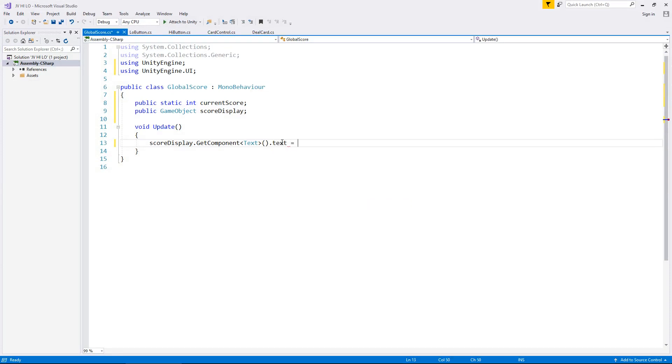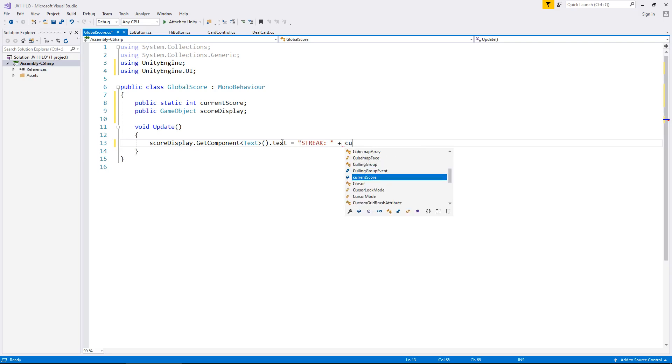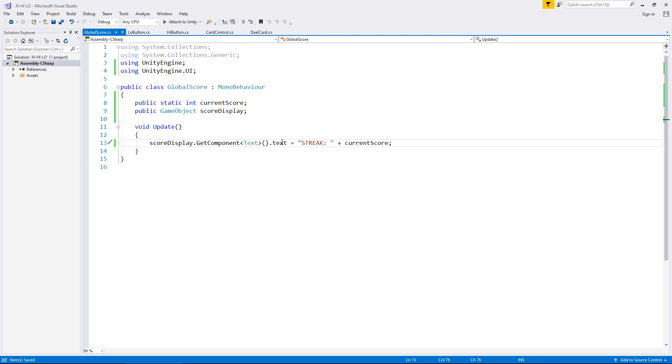Now we need to tell it what the text actually is. So in this case, we say it's equal to, and then we have the quotes and we'll say STREAK colon space, and then another quote. We don't put any numbers here. The reason why is because we can use that currentScore integer to do that for us. So if we say plus currentScore, semicolon and save, that script will now update our score whenever it changes.